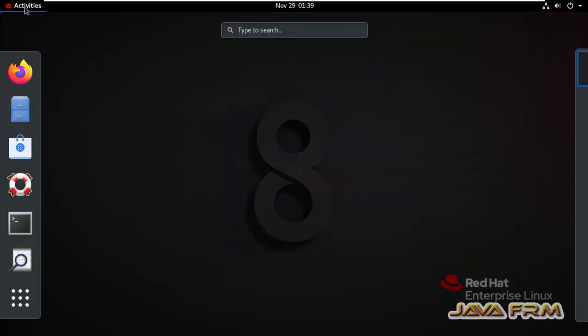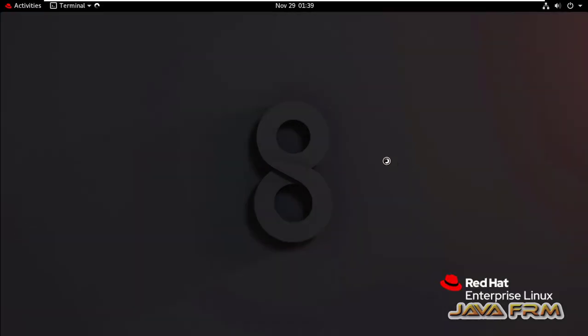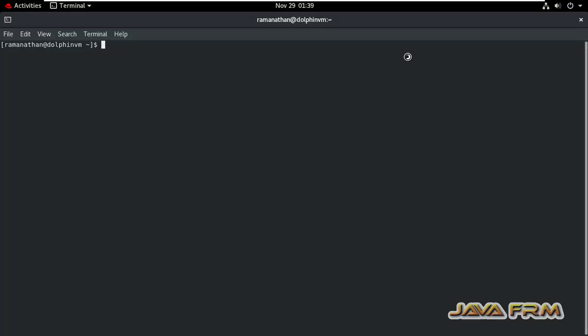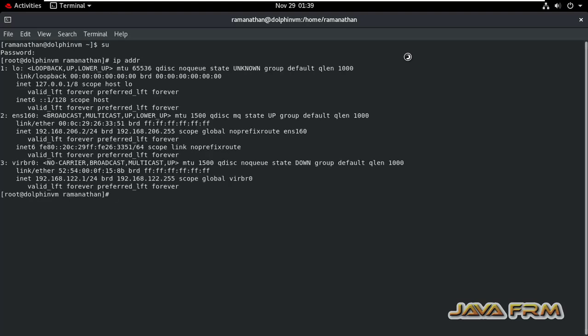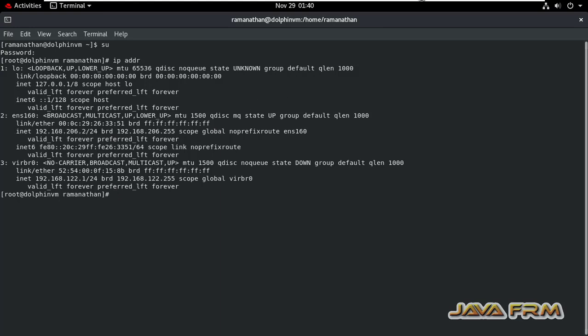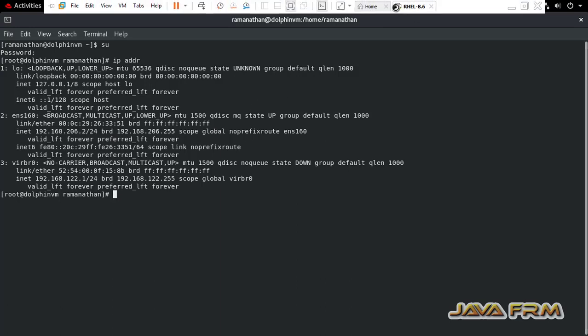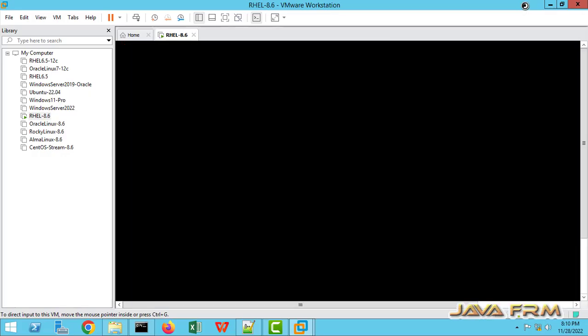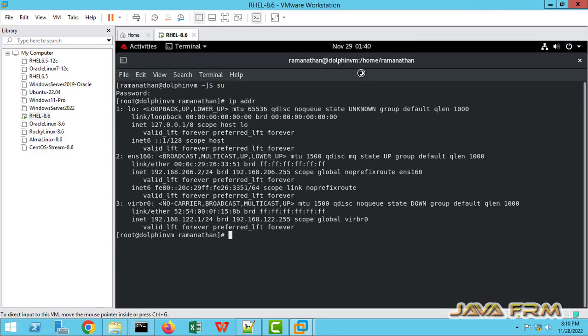So first let me open the terminal, which has a root user. Let me check the IP address. So this is the current IP address, which means that IP address is already there. So we are going to modify the IP address.